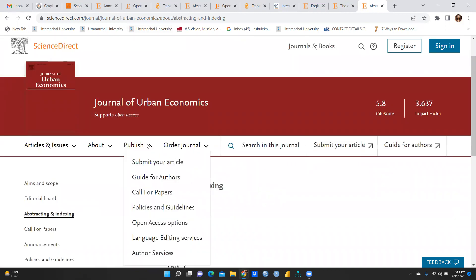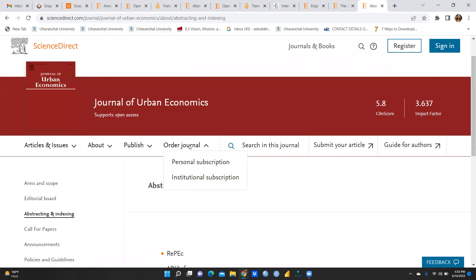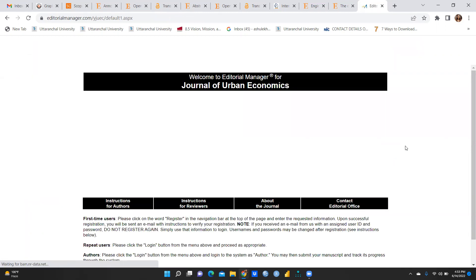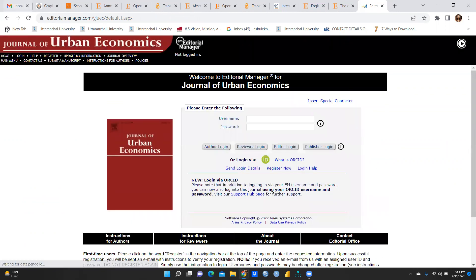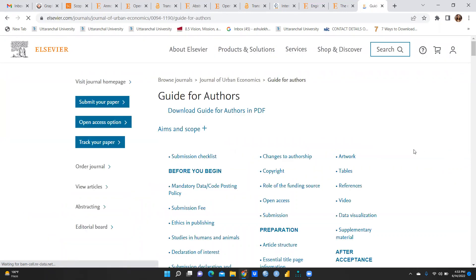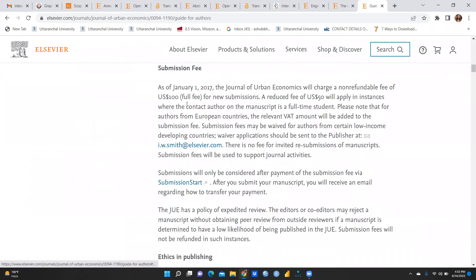This is how you can search and evaluate journals before submitting your article. You need to first create a login ID and check the guide for authors to understand what is required. Regarding submission fees, it is US $100 for full fee for new submissions, and a reduced fee of US $50 applies in instances where the corresponding author is on the manuscript. I hope this video is helpful. Thank you so much — keep watching.